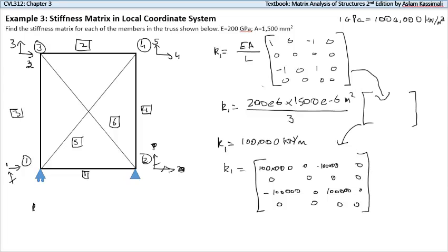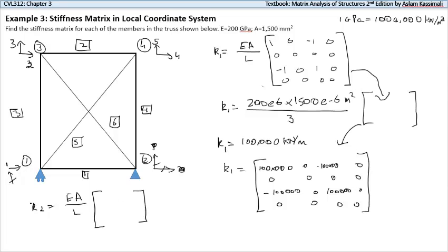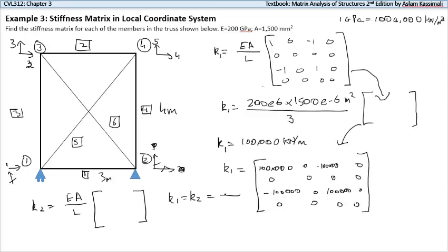For member two we have EA over L times the same matrix. If we notice, k2 has the same E, the same cross-sectional area, and the same length as member one. Therefore the answer is the same: k1 equals k2, which equals this matrix here.